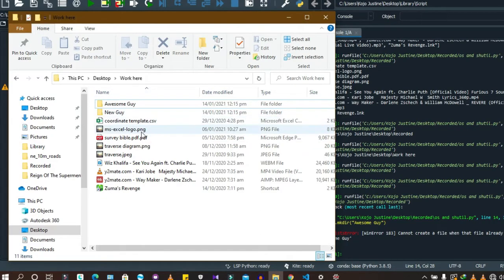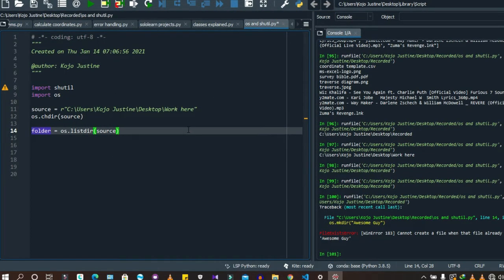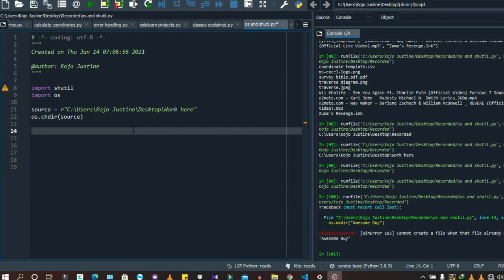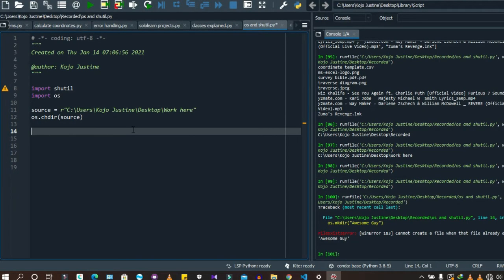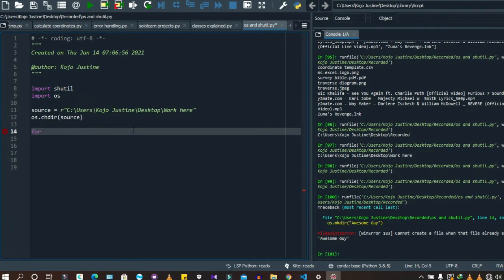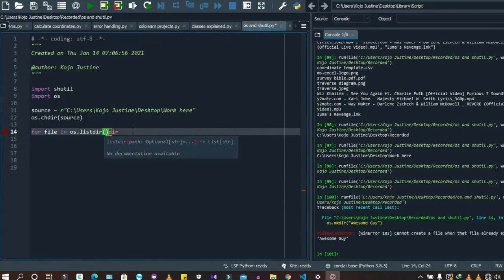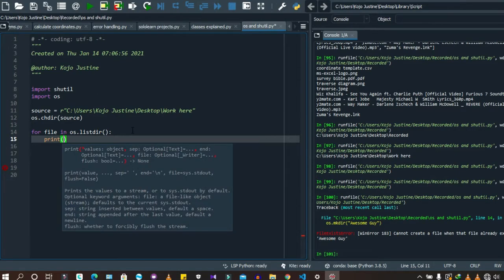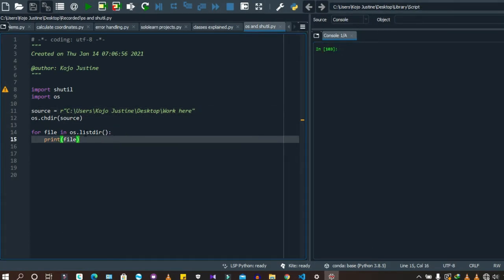Now let's try to find specific file types in a folder with mixed files. We'll loop through the files using: for file in os.listdir(). First let's verify everything works by printing each file. Good — everything is working. Now we'll add a condition to filter by file type.